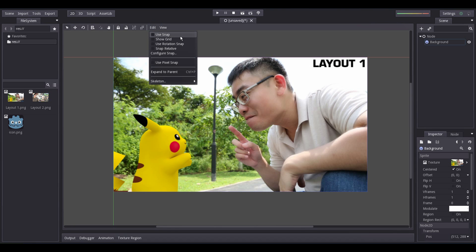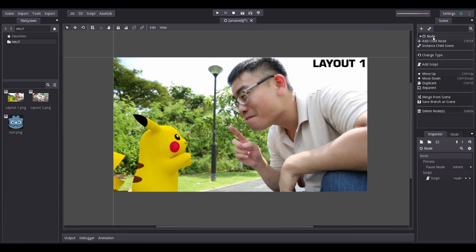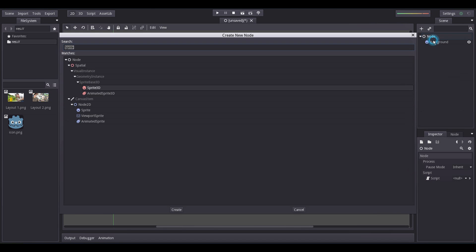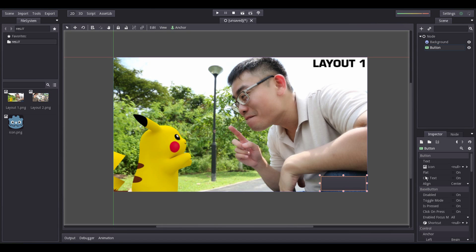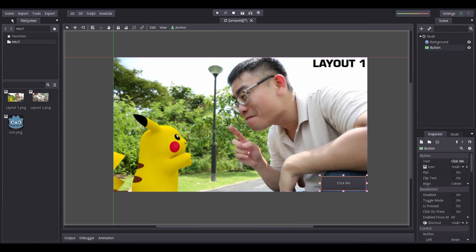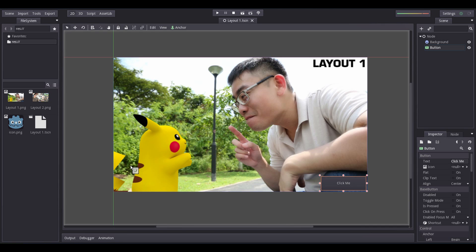Time to incorporate a button. Right-click Layout1, Add Child Node, Button. Size and move the button into place. Set the button text to Click Me. Now, save your scene as Layout1. Congratulations, you just finished your first layout.